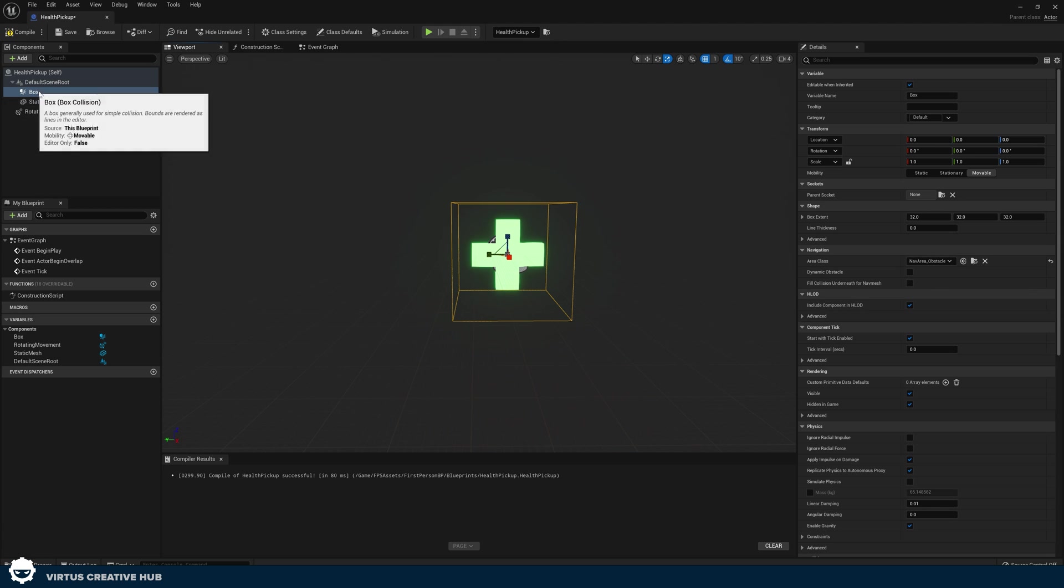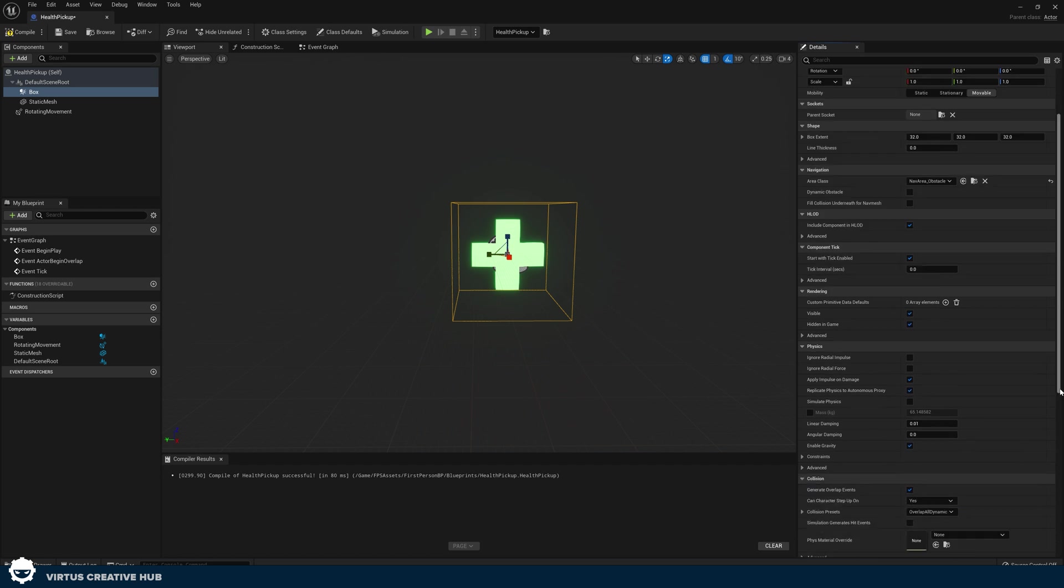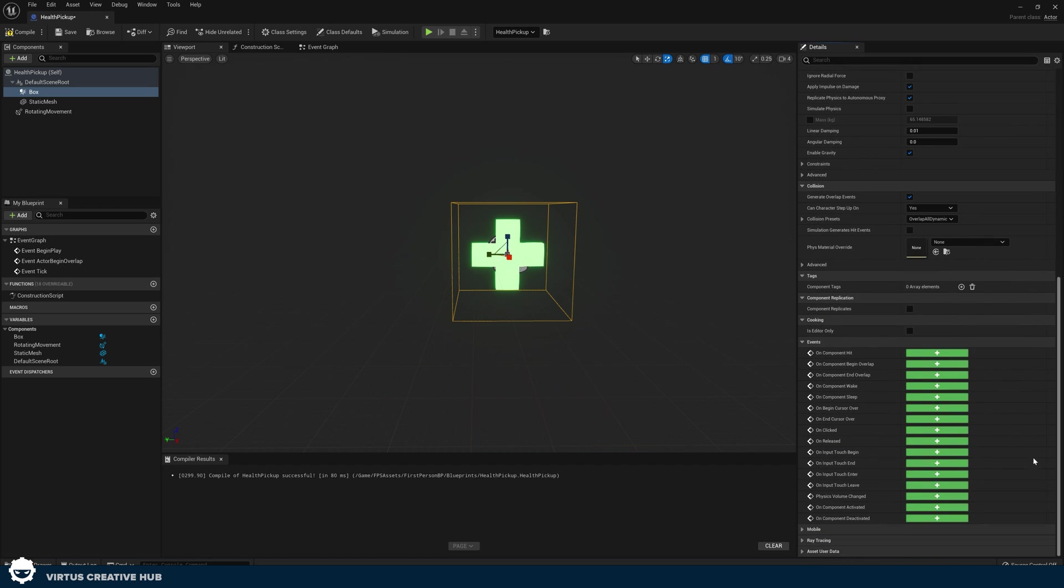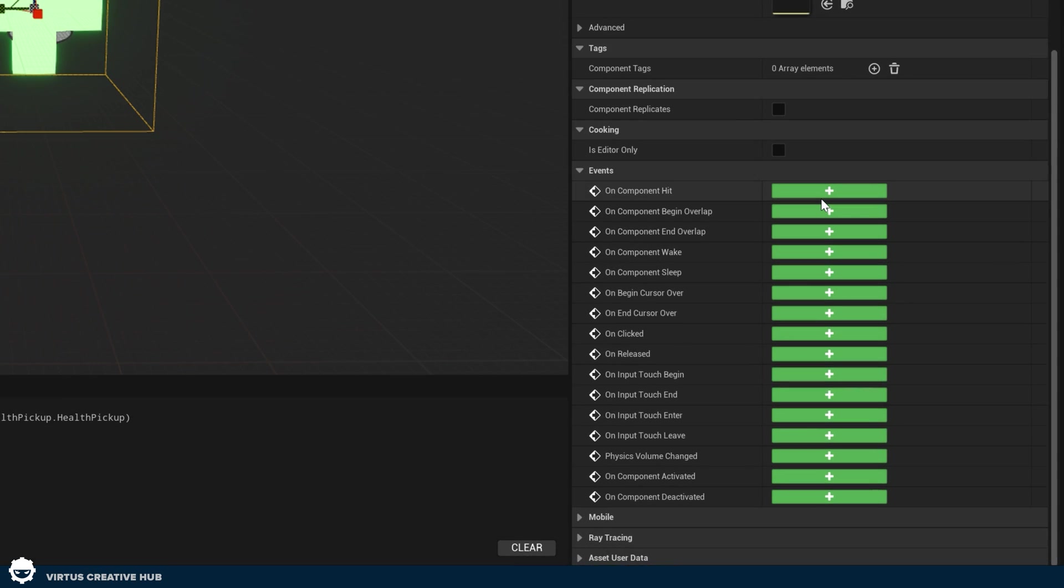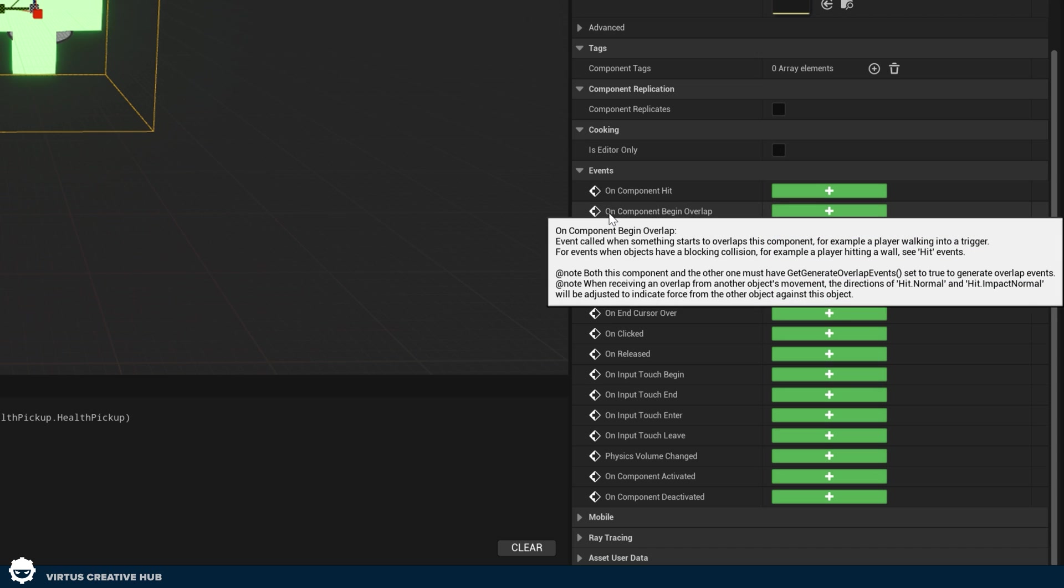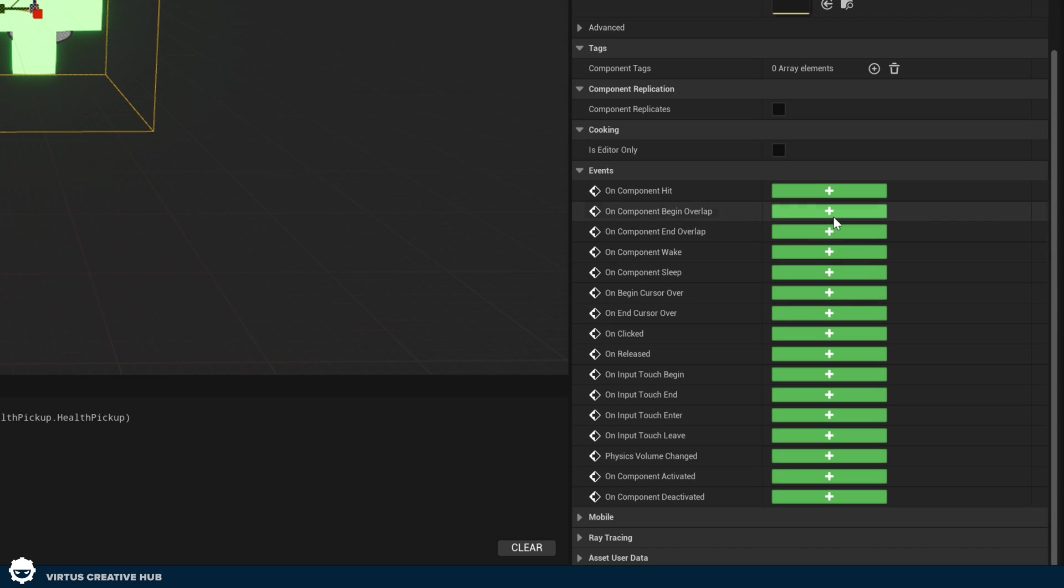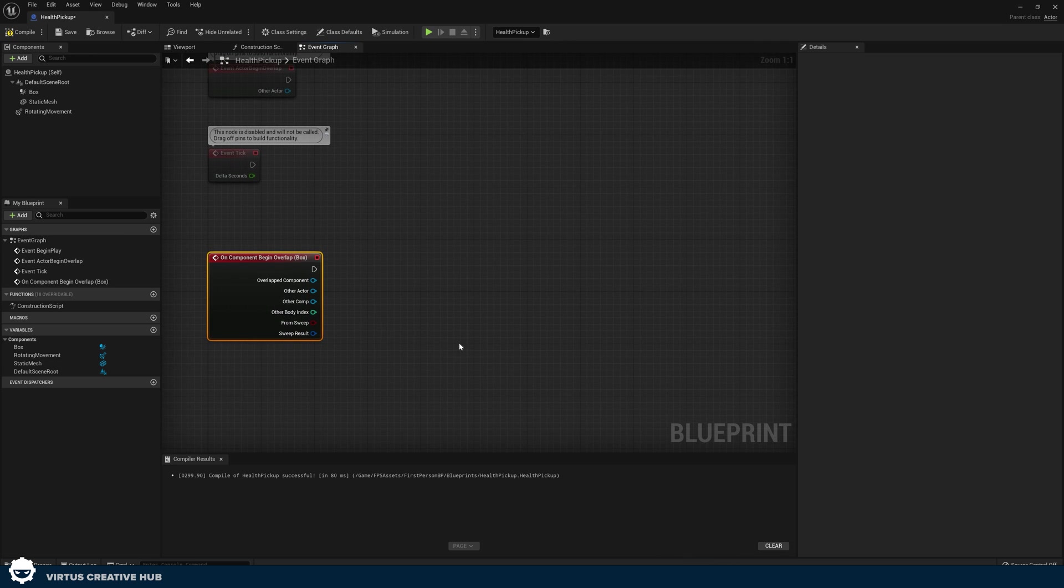So with this box collision, make sure it covers the entire icon here. Feel free to scale this up or down if you need to. Then in the details panel on the right hand side, we're going to create an event for on component begin overlap. Go ahead and create this.